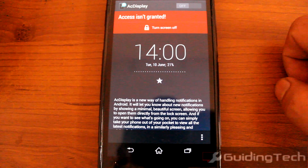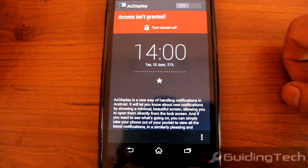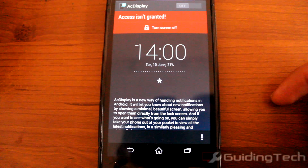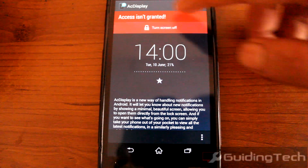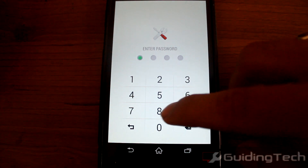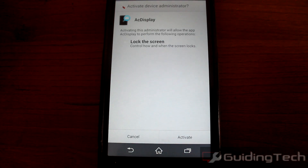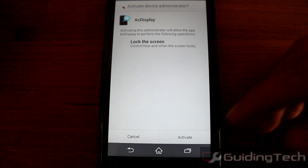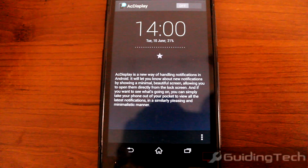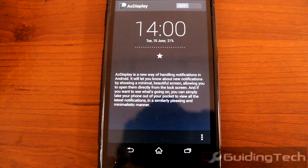Here, confirm your action and then go back. The next thing you need to do is activate the app as a device administrator so that it can act as a lock screen app as well. To do that, tap on the red icon again. I have my device administrator locked down, so once I've unlocked it, I just need to press the activate button. And now you can go ahead and use the AC Display app.